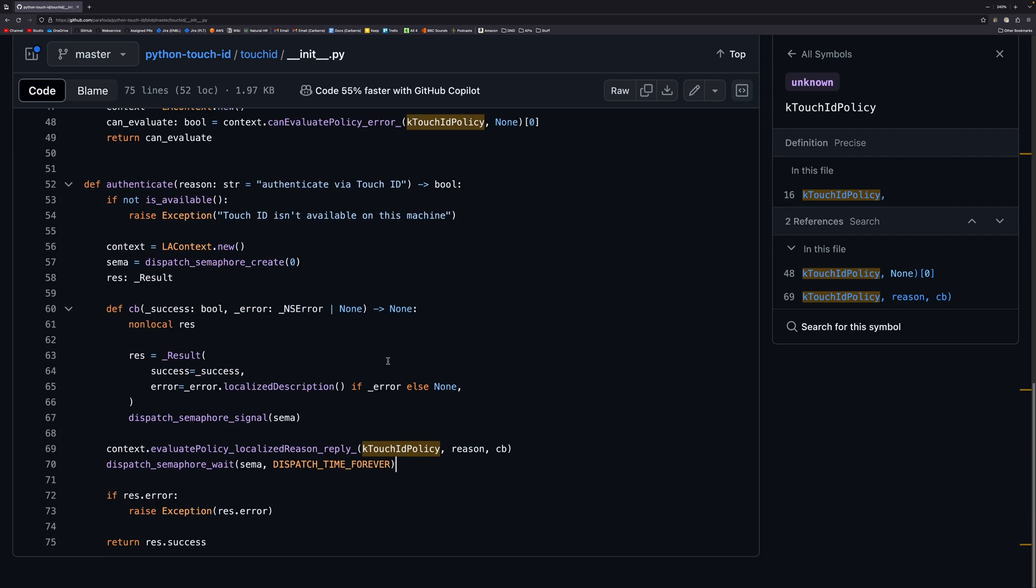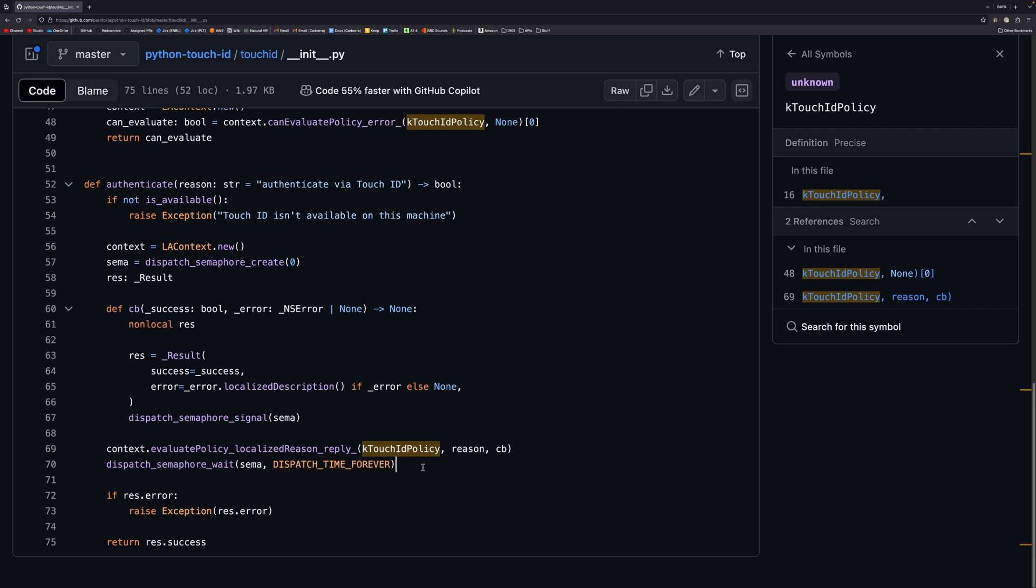We create a result here with our success and error. The reason we can't just error straight away is because we need to dispatch this semaphore and then wait for it, otherwise you'll get an unhandled error from Objective-C directly and it's really unclean. We just wait for the semaphore to be dispatched and then if there was an error we raise it at this point.